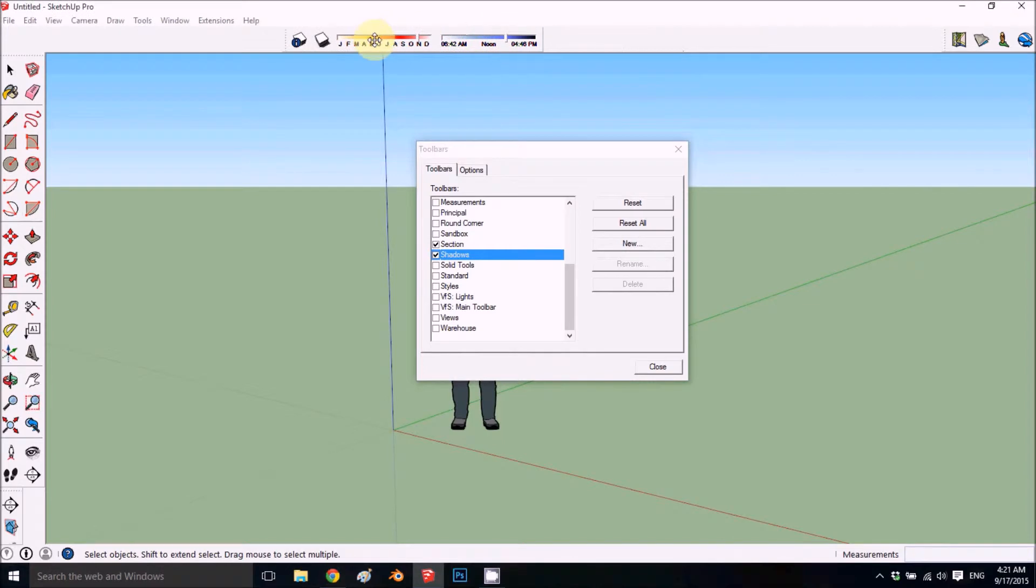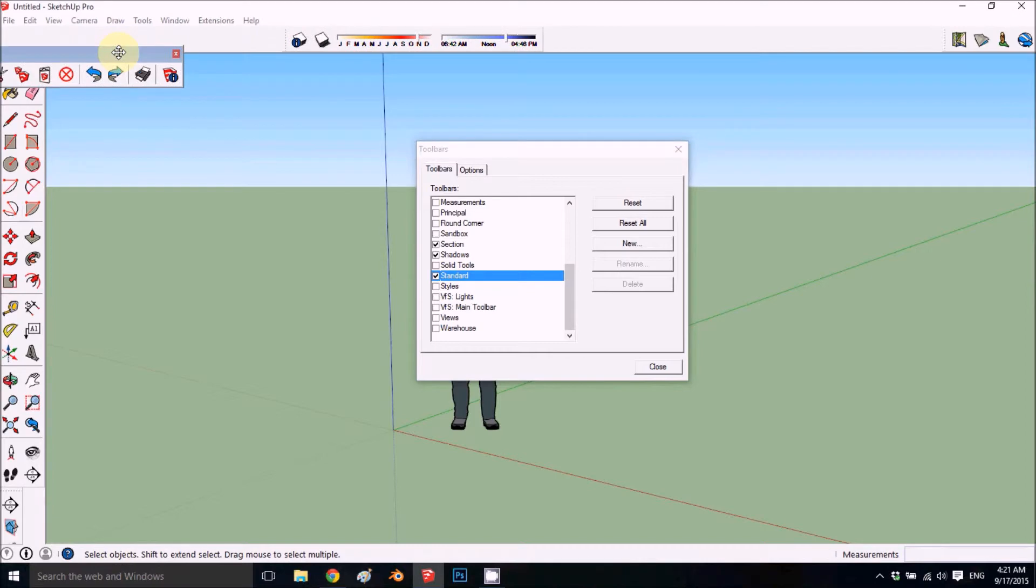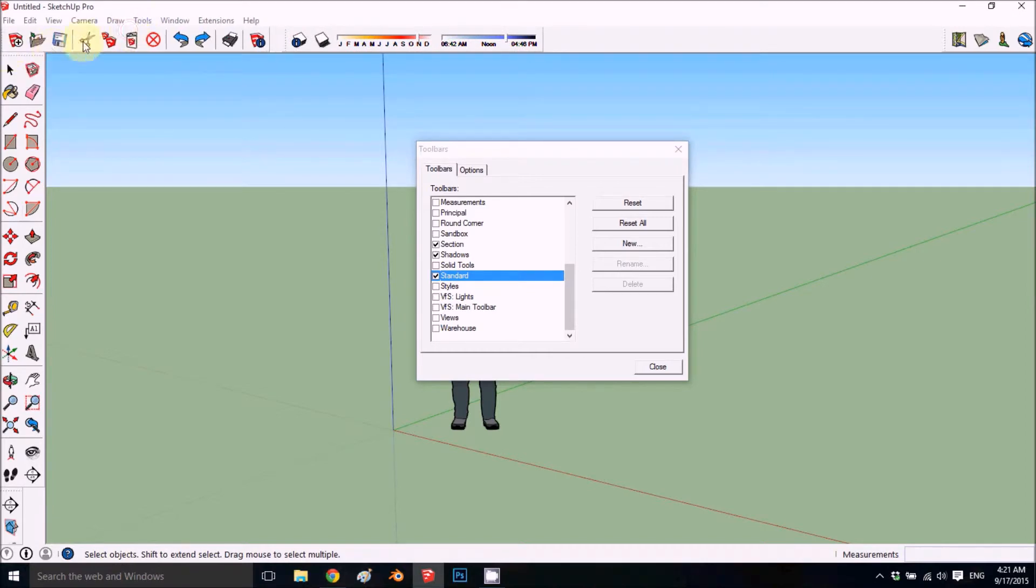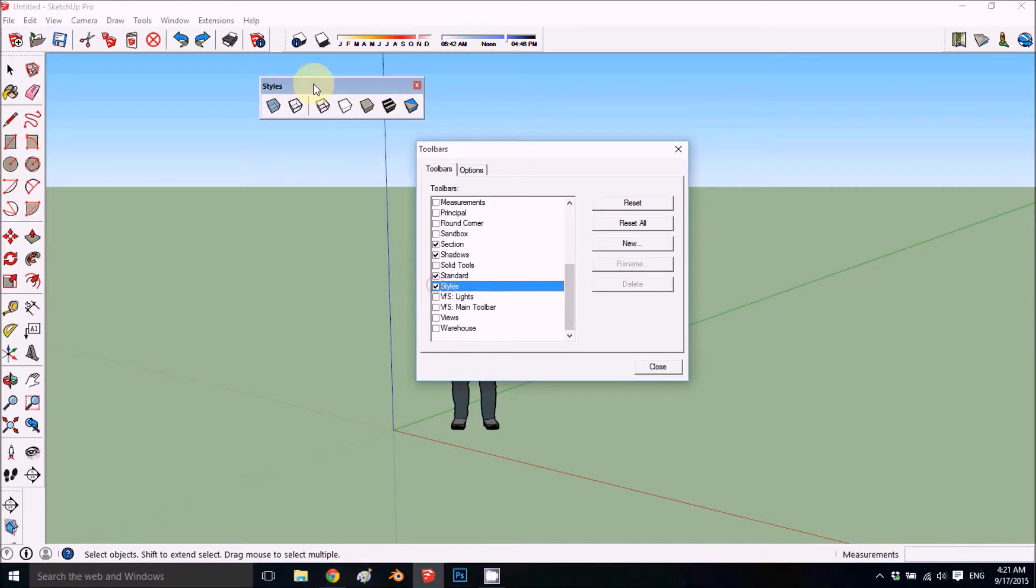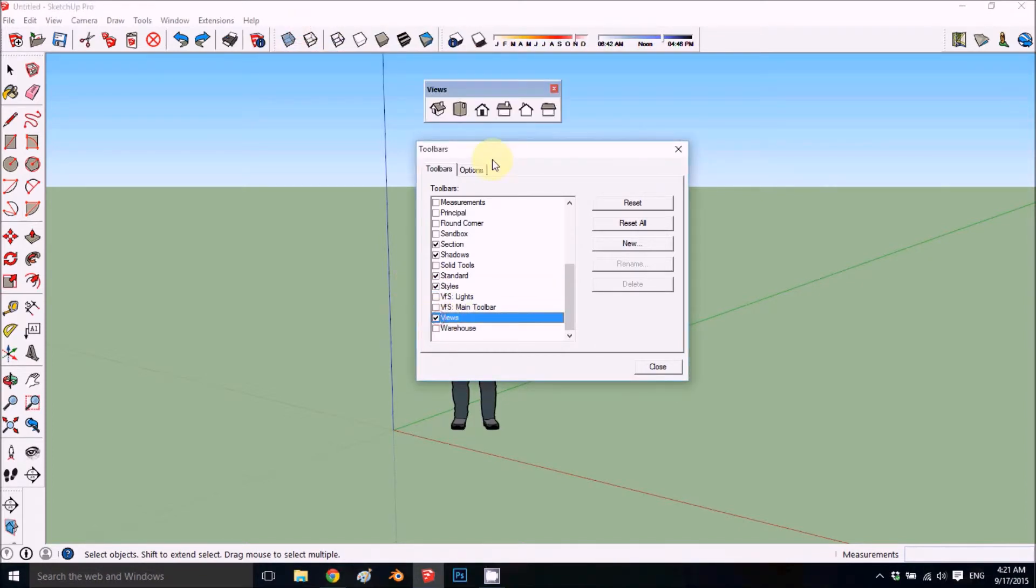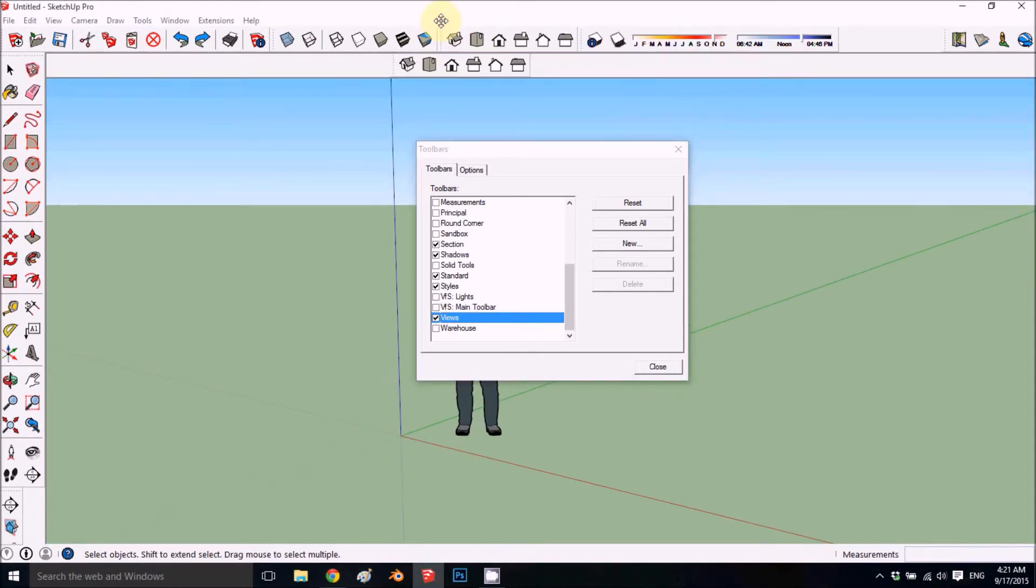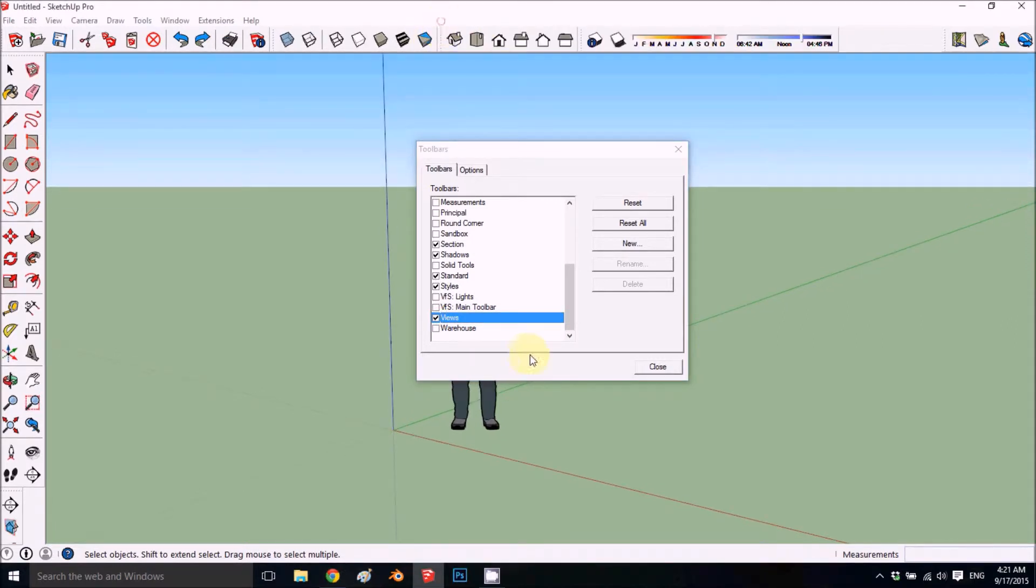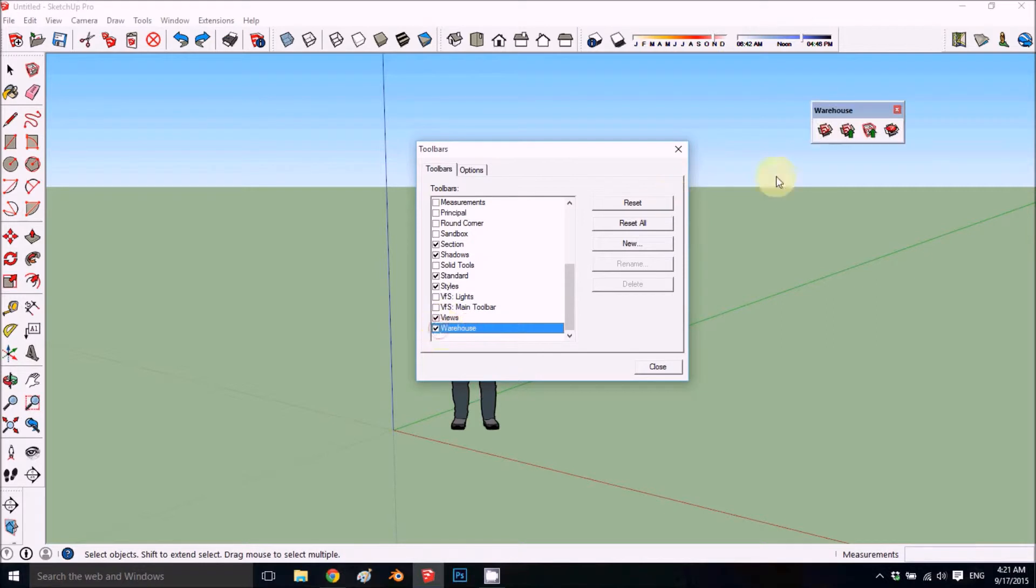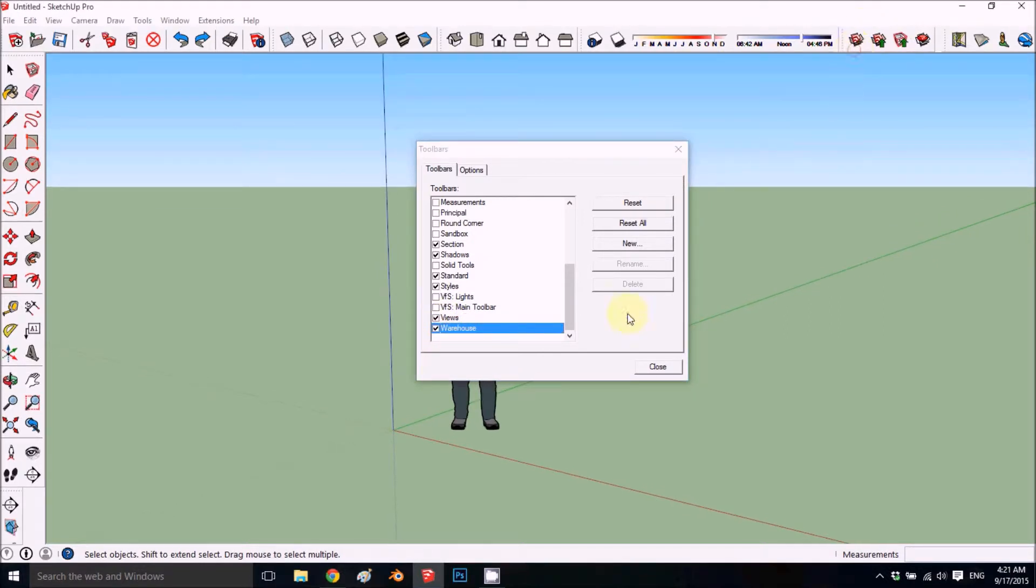We'll add the Shadows toolbar. Standard is all the standard options like open, new, save, cut. Styles is very important and Views is also pretty important, and Warehouse.